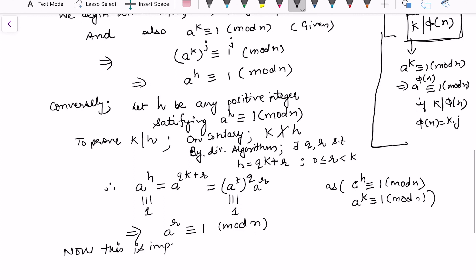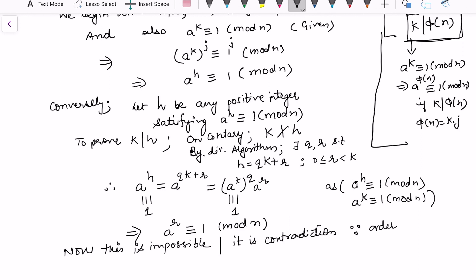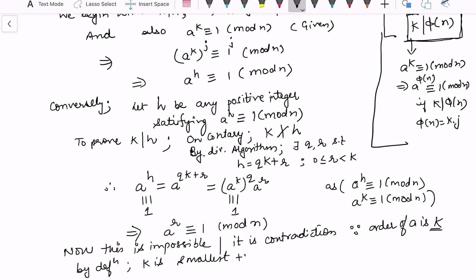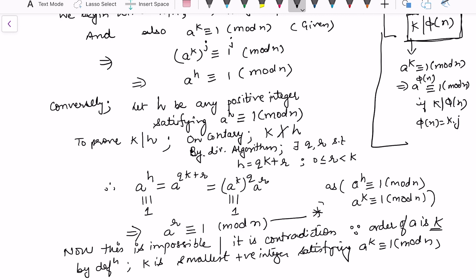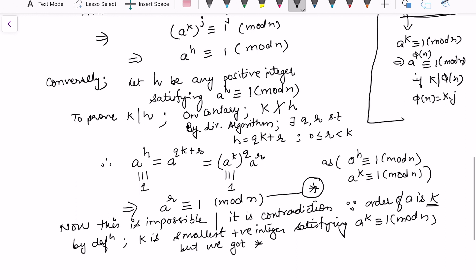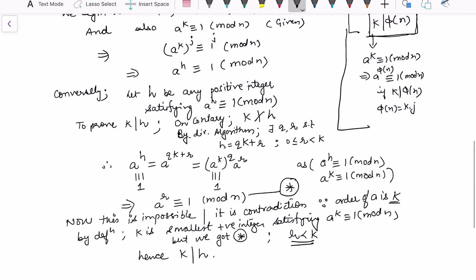But this is a contradiction, because the order of a is k, and by definition k is the smallest positive integer satisfying a raised to power k congruent to 1 modulo n. Yet we obtained a^r ≡ 1 modulo n with r strictly less than k. This contradiction means k must divide h, completing the proof.